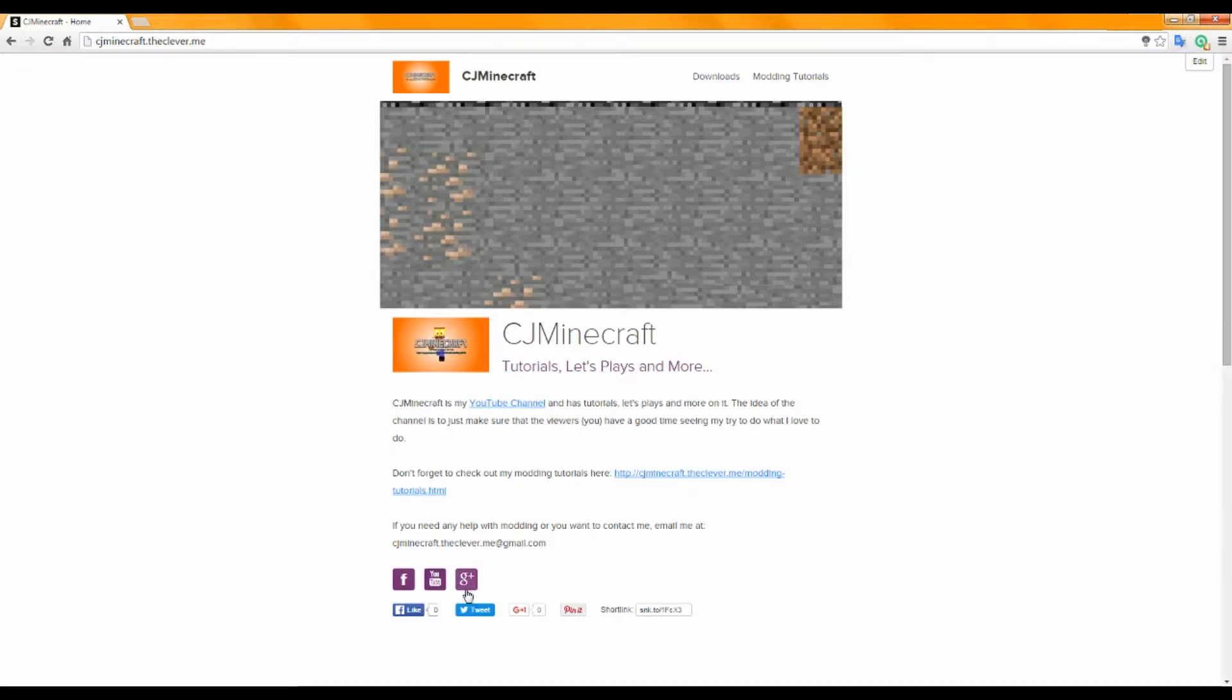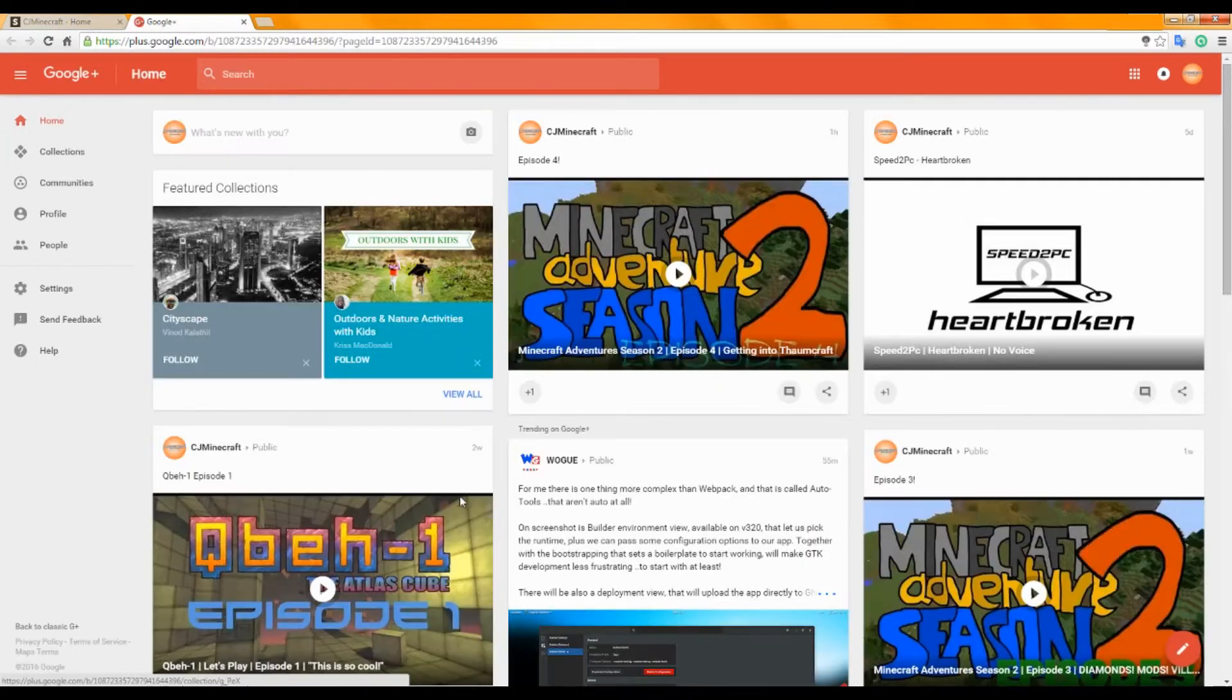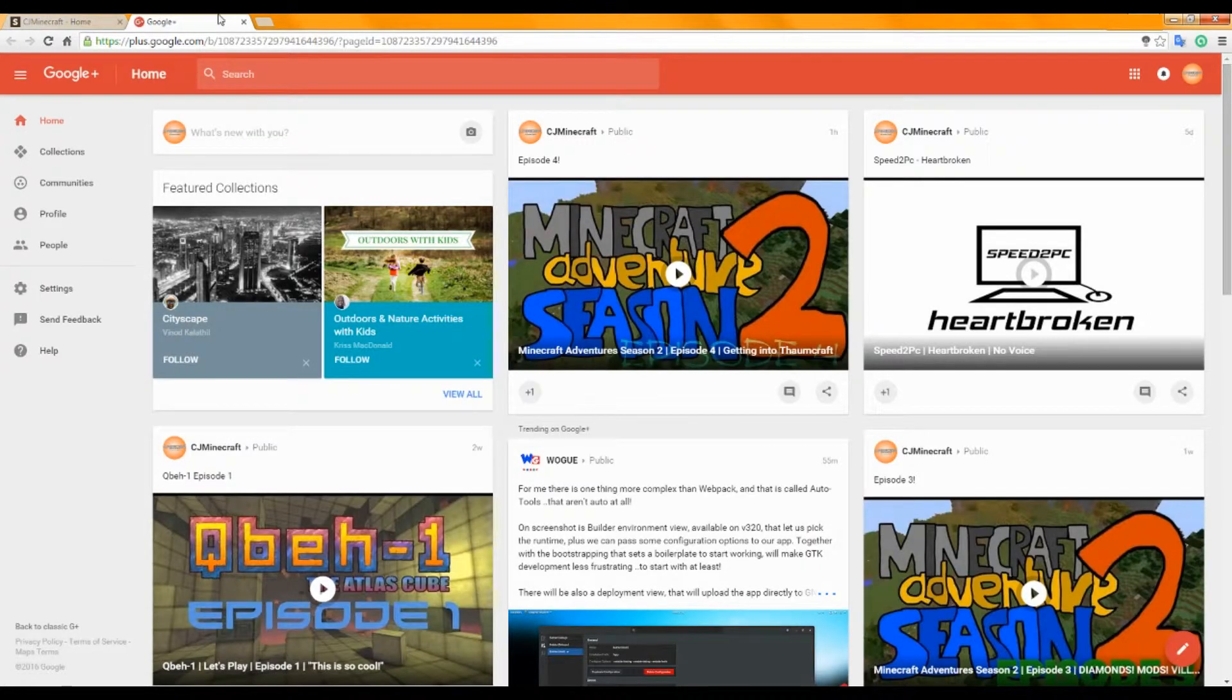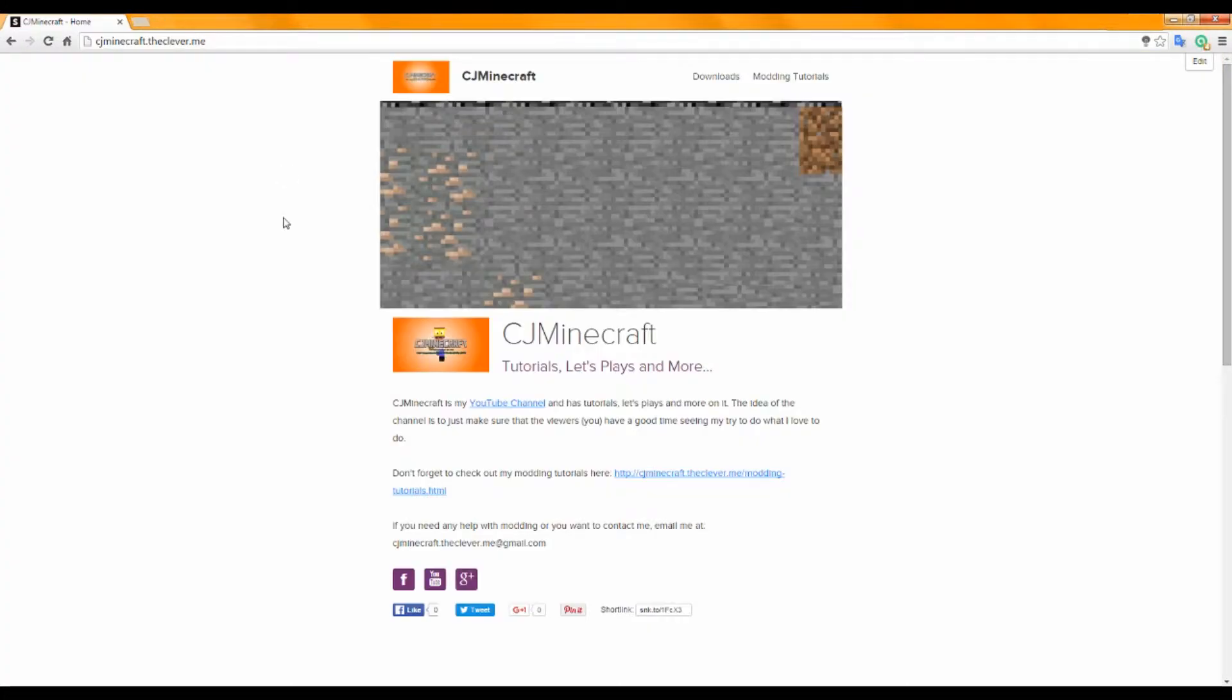I've also got my Google Plus link here as well.